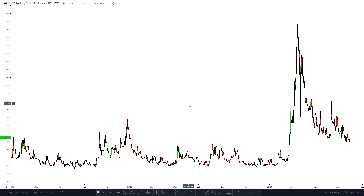For example, the Black-Scholes model assumes that stock price returns are log-normally distributed, meaning that the log returns are normally distributed, and also that stock prices follow a Brownian motion. Long story short, when the implied volatility of options rises, it means that there will be more volatility in the future.